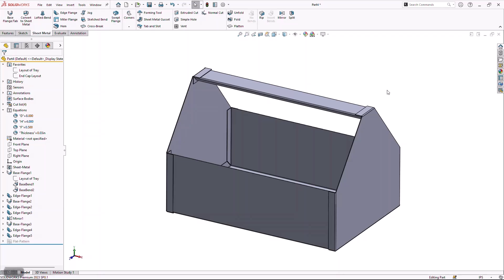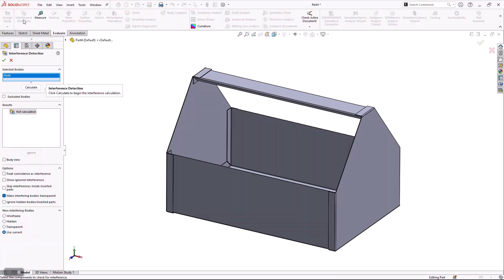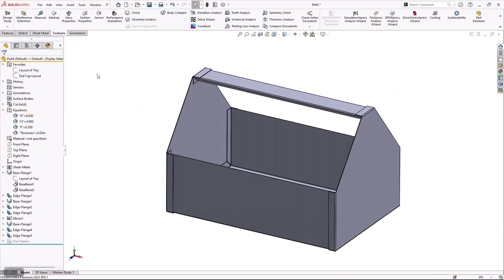To make sure I didn't accidentally type in a wrong value or miscalculate any of my inputs, let's go ahead and let SolidWorks evaluate this and look for any interferences to see if any of my sheet metal thicknesses are overlapping with any other pieces. To do that, I can go to Evaluate and choose Interference Detection, then hit Calculate. If I did everything correctly — which I did — you're going to notice this says no interferences, meaning none of my parts are overlapping or colliding with each other.